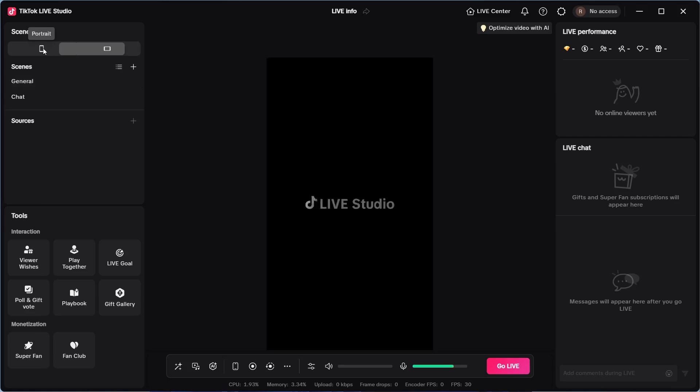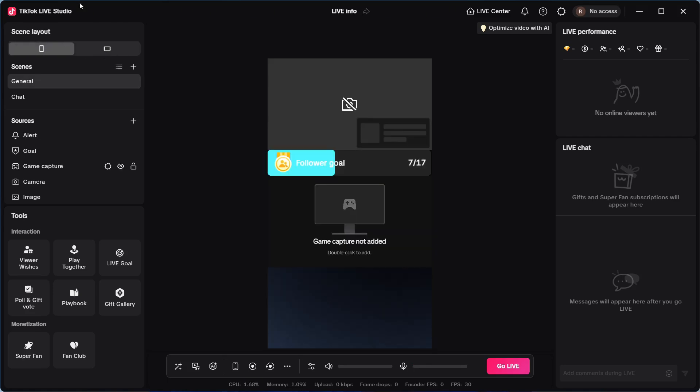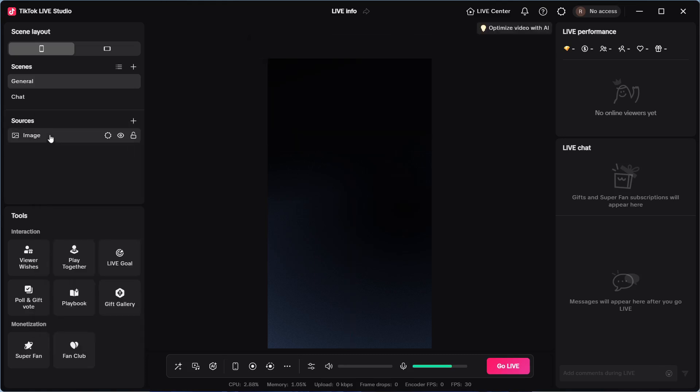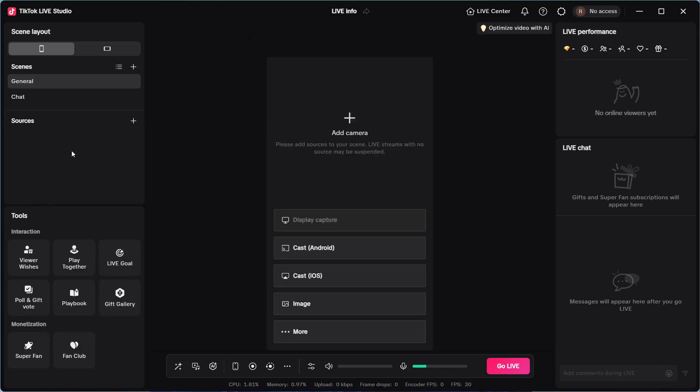So you can either stream in portrait or landscape depending on your preference. And once you've selected your layout, we then need to go and add some different sources. So I'm just going to go ahead and delete all of these so we can start with a blank canvas.